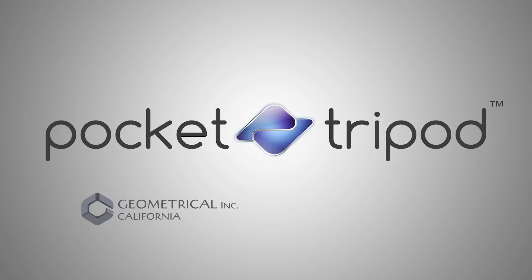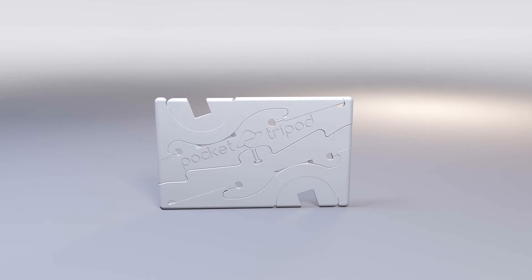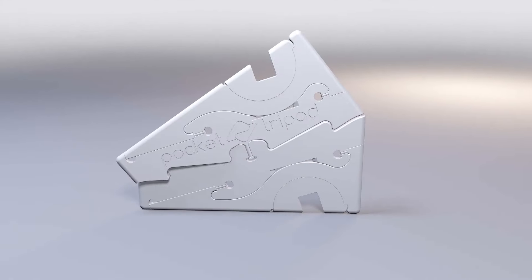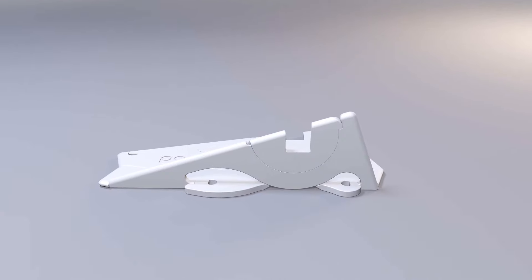The Pocket Tripod is an entirely new concept. It redefines conventional standards for portability and functionality.